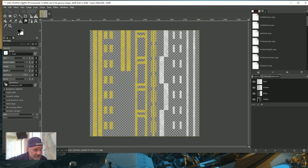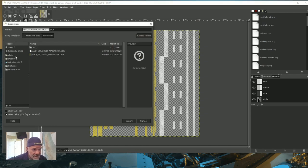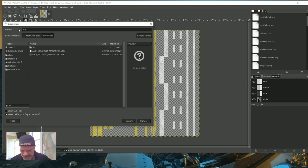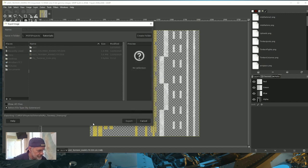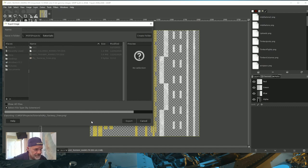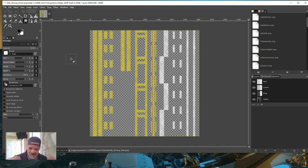Depending on which painted line you choose to draw, the sim will map out based on this image where it gets the symbology for that line. Once you have the DDS open in GIMP, go to File > Export As, rename it — I'm calling mine 'my_taxiway_lines.png' — and export. Now you have a PNG you can bring into your favorite editing software and make edits.